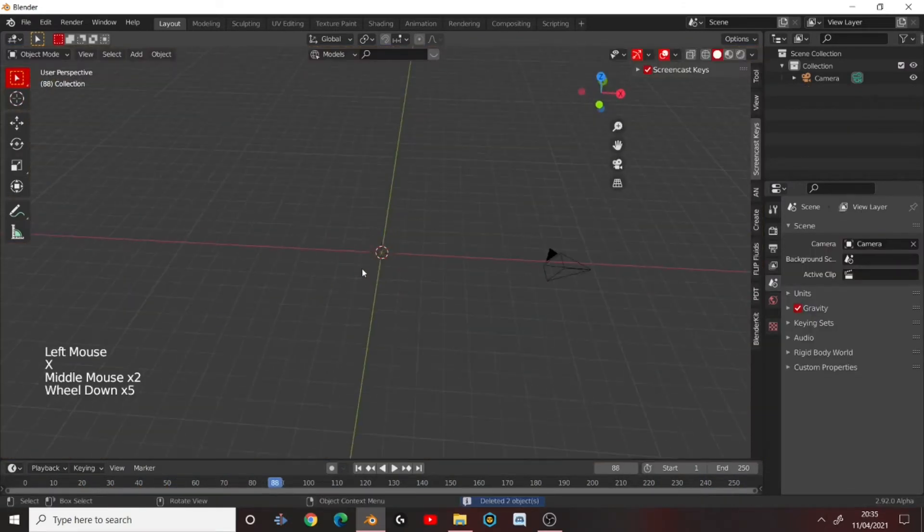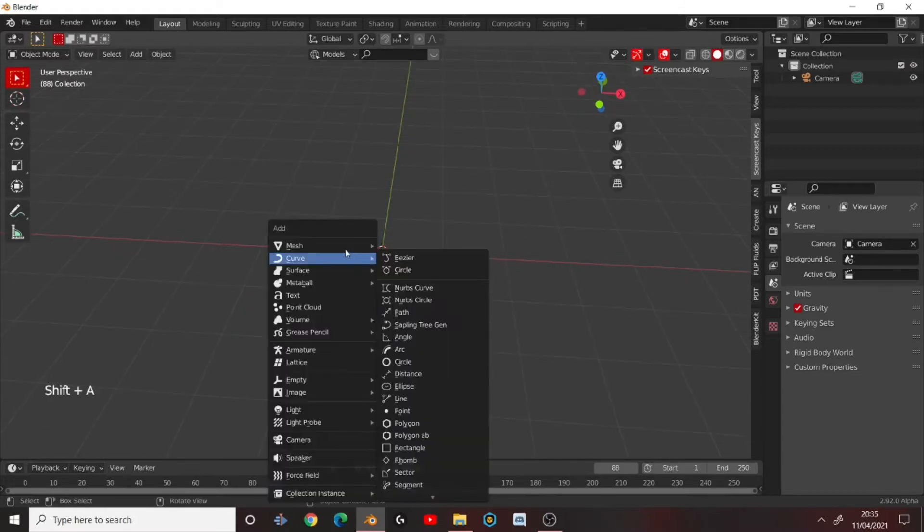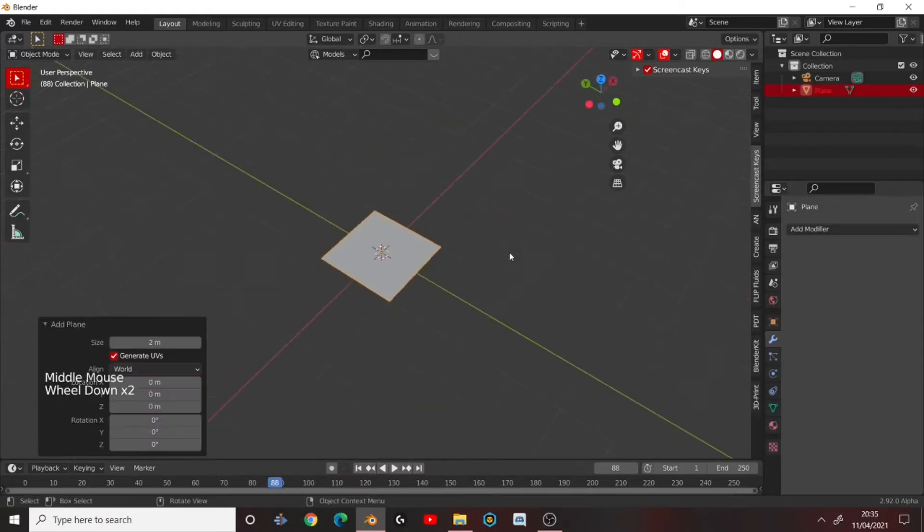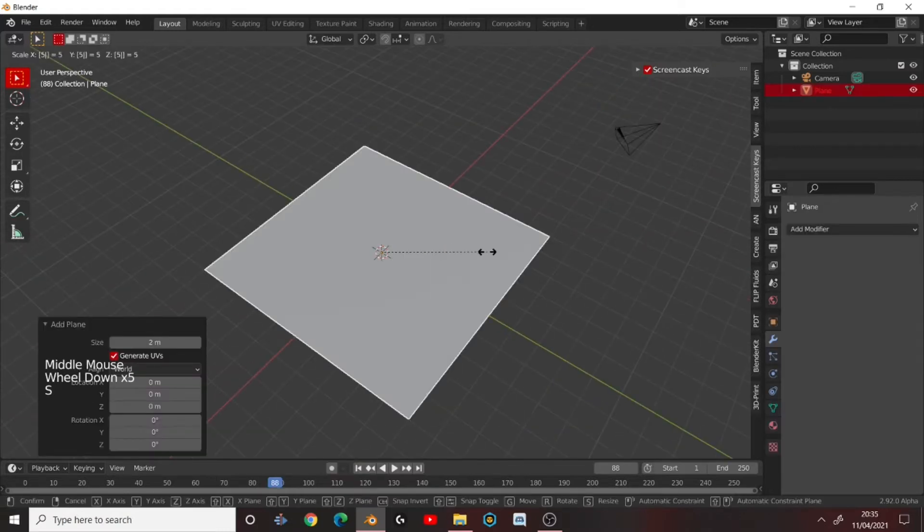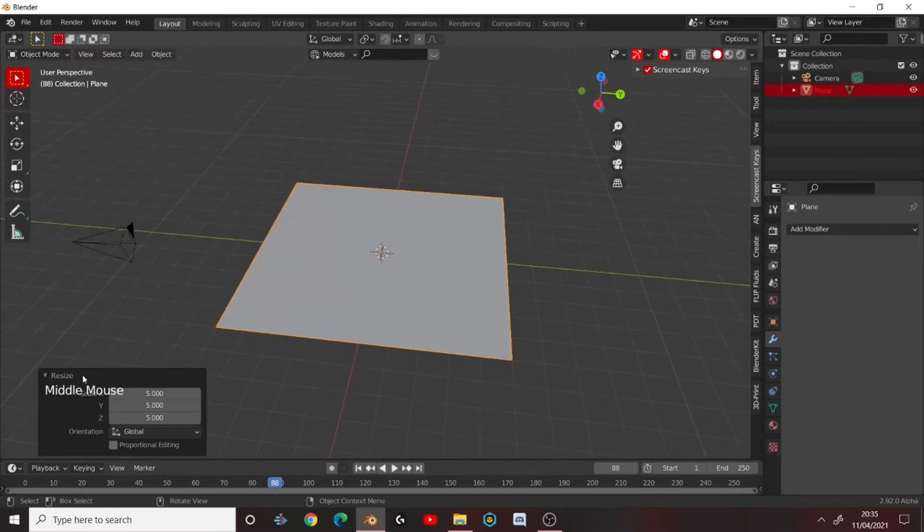Okay, so once you're in Blender, press Shift A to go to the Add menu and add a plane. Scale it up by something like 5, press S5 to scale it up.